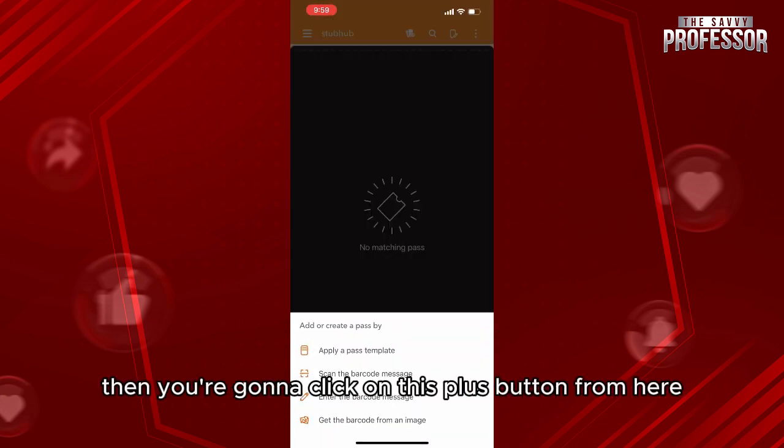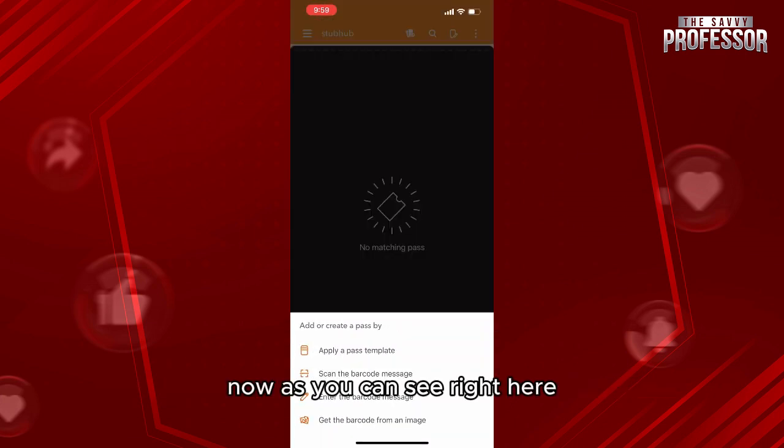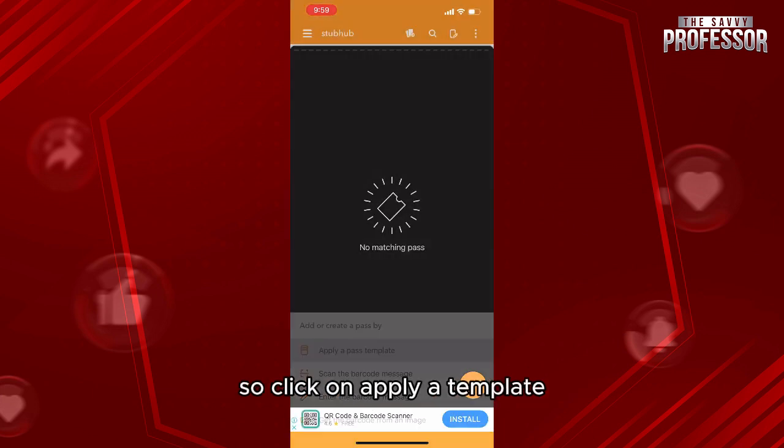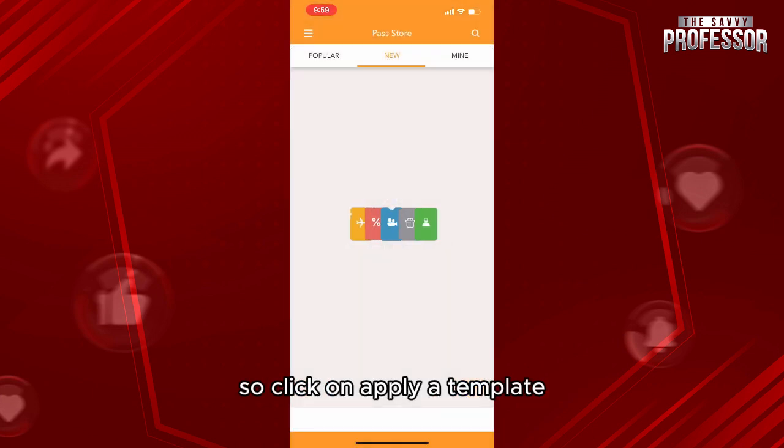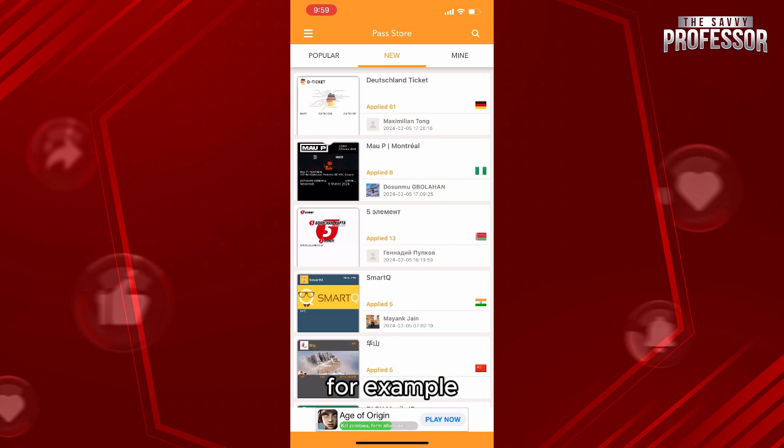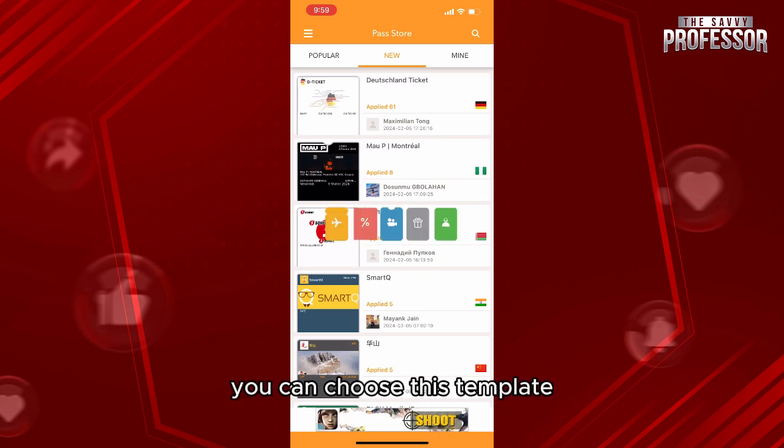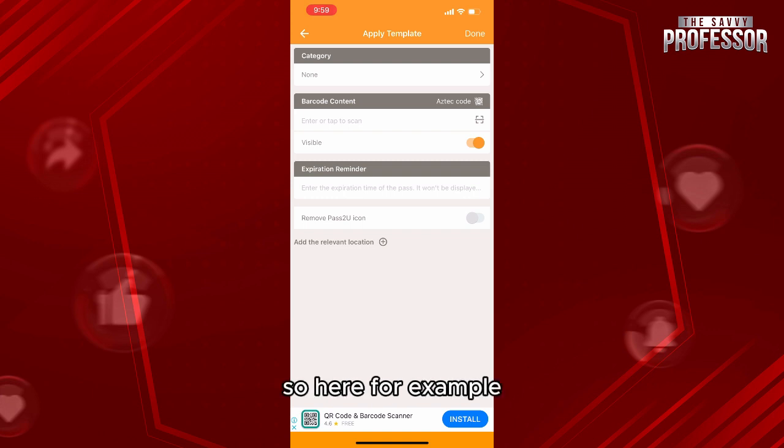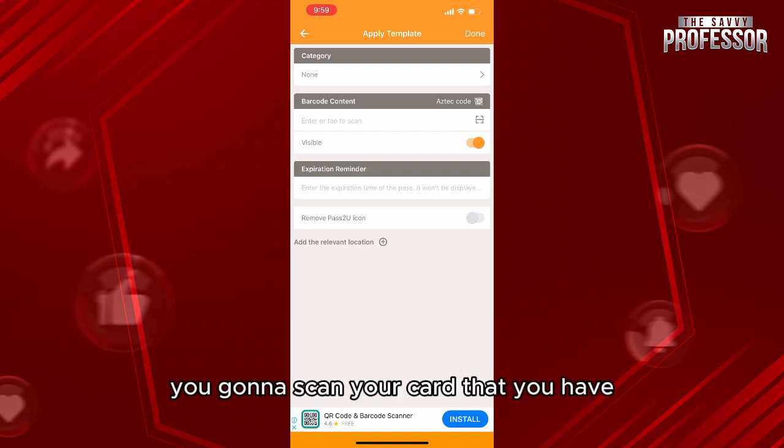Now, as you can see right here, you'll be able to apply a pass template. Click on apply a template. You'll have many templates. For example, you can choose this template and use it for your card. Here, for example, you're gonna scan your card that you have and add the expiration reminder.